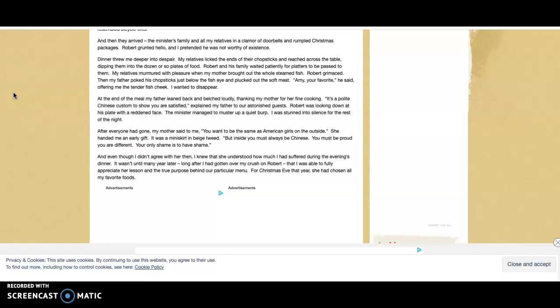And even though I didn't agree with her then, I knew that she understood how much I had suffered during the evening's dinner. It wasn't until many years later, long after I had gotten over my crush on Robert, that I was able to fully appreciate her lesson and the true purpose behind our particular menu. For that Christmas Eve, she had chosen all my favorite foods.